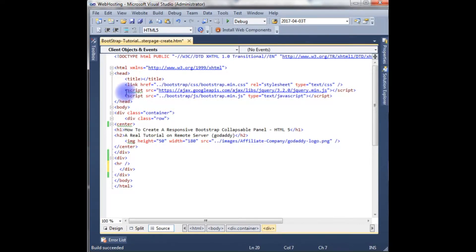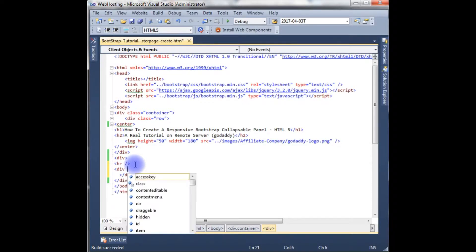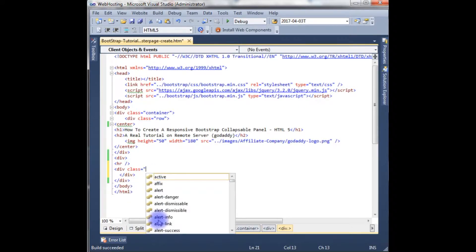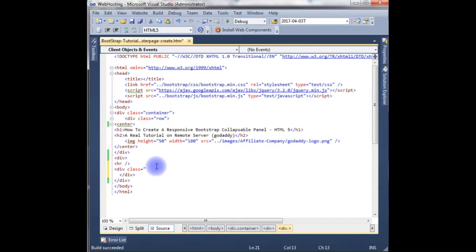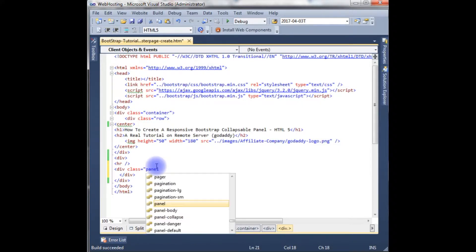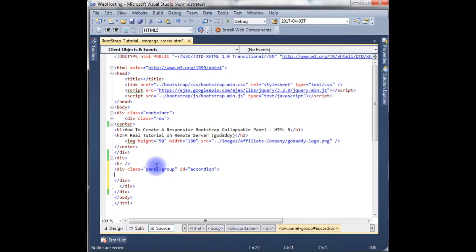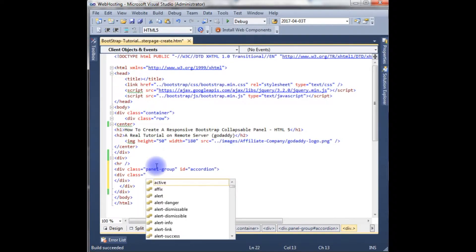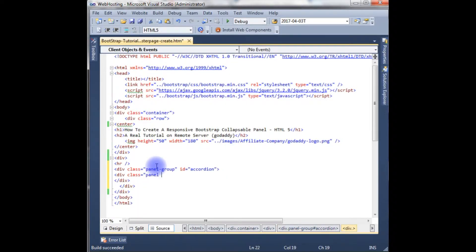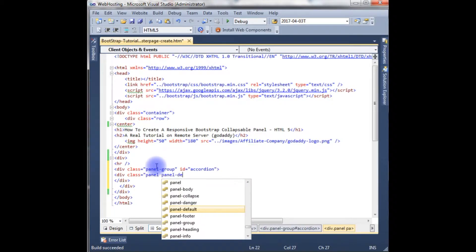Let's start the coding. Class - see, now I'm getting all the Bootstrap classes. The reason I have added all the script and CSS files. Now I need the panel group, id accordion.